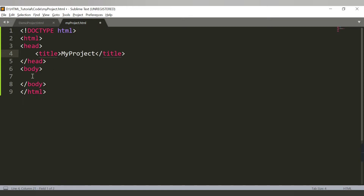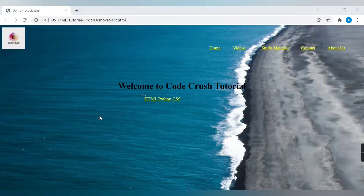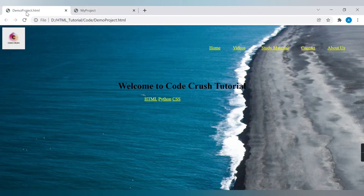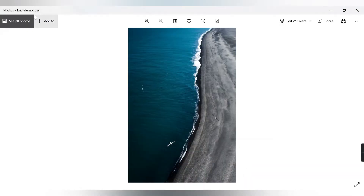So this is my project. If I try to run this and open in browser, we are currently getting the title 'My Project' but nothing on the web page as we haven't done anything yet. The first thing we want to do is add the background image.